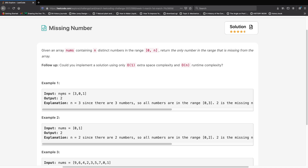In this first example, the nums we have are 3, 0, and 1. The first thing we want to identify is the range, which is determined by the n value — we get n by finding the length of nums, so n equals 3. That means the range is [0, 3], so we're supposed to have 0, 1, 2, and 3. But we only have 0, 1, and 3. The missing number is 2, so we output 2.